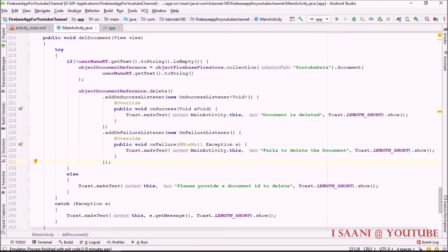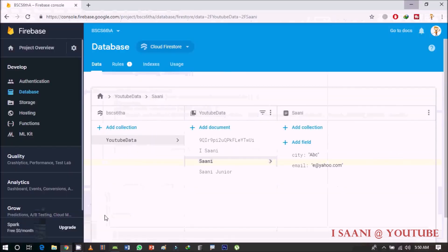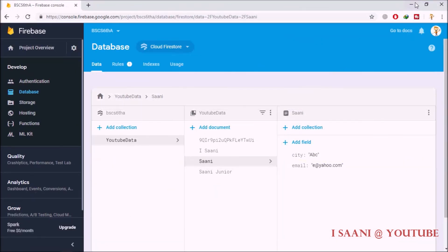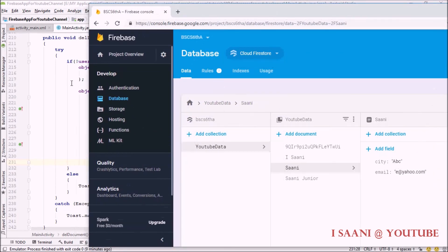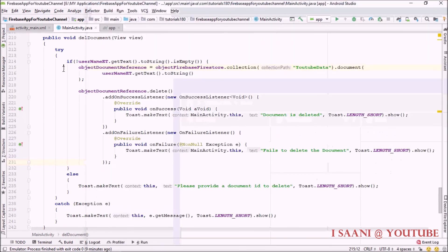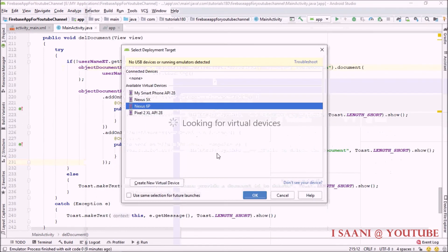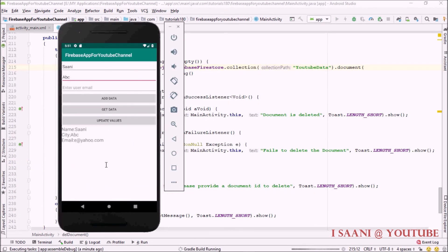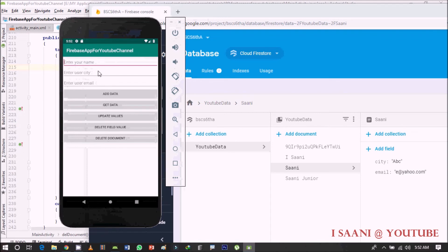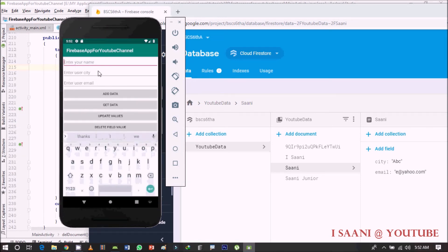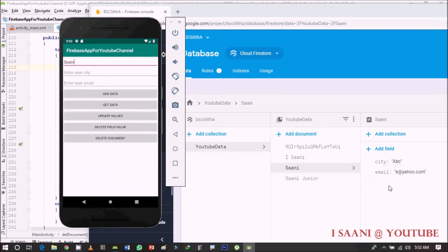Before running the application, let me go back to our browser so we can see how things are working. I'll run the application. The app is up and running. I'll provide the document ID, which is 'signing', and I just want to delete the city field — clicking the delete value button.